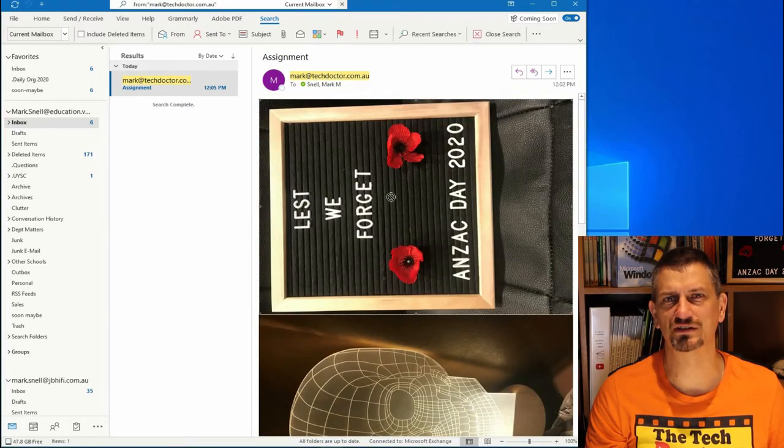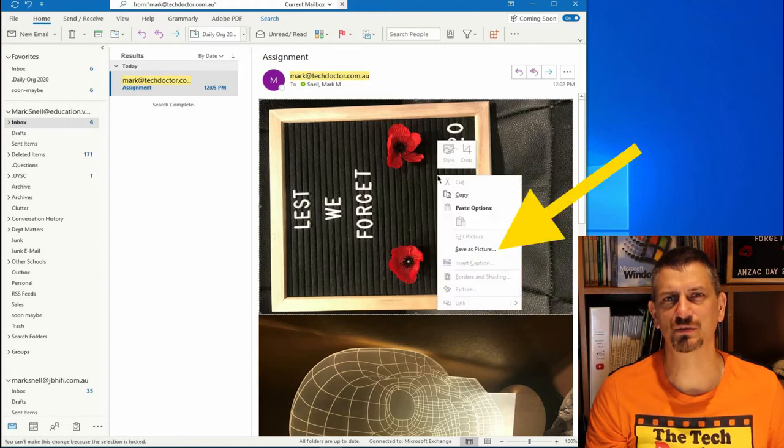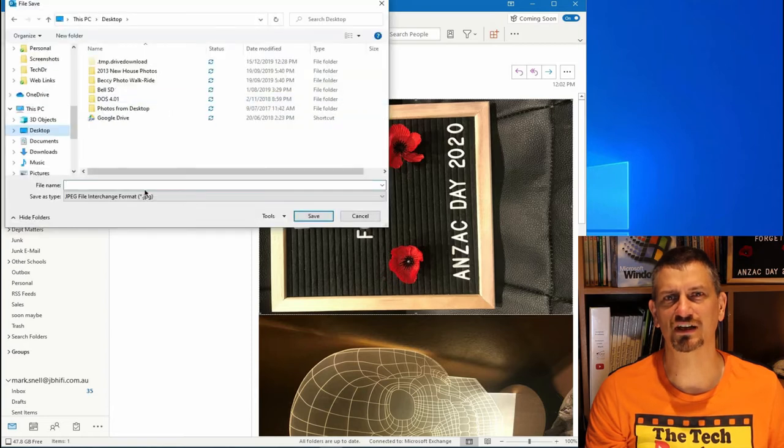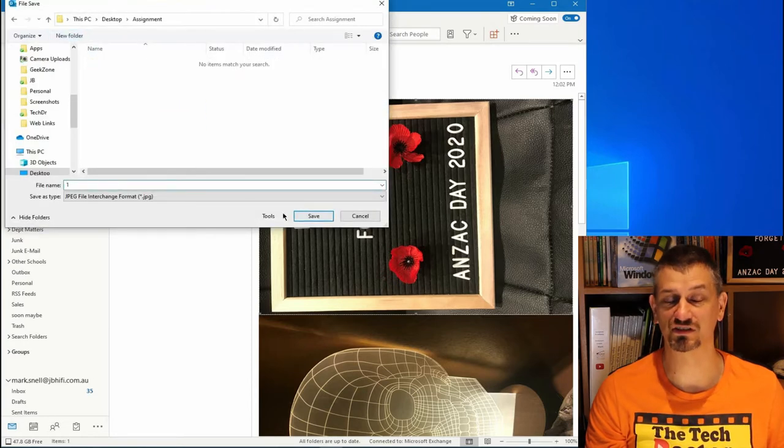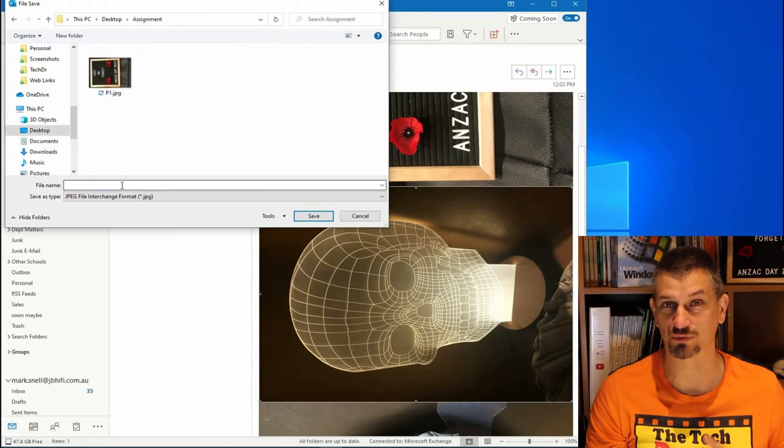One way I've found to combat this is to click on each image on its own, and then you can right-click on it, save that image, and then save them all to a folder. Yeah, this is a pain, but it gets better, trust me.